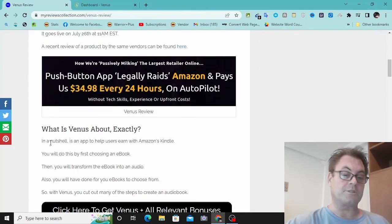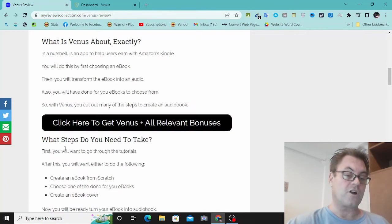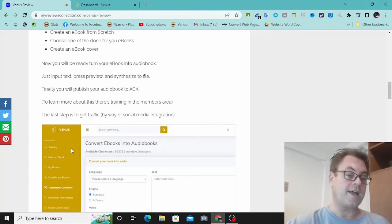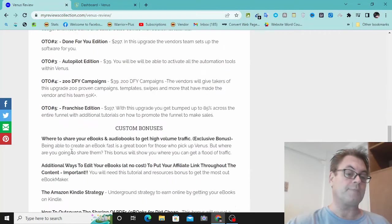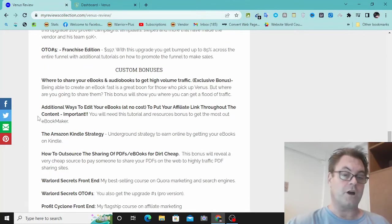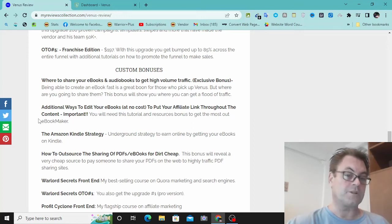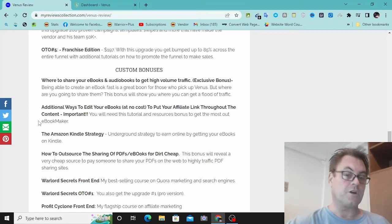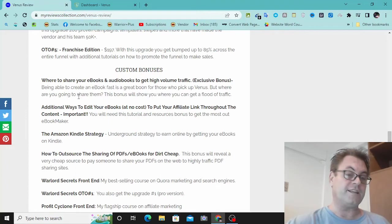So what you're going to be able to do here is create ebooks and audiobooks that you're going to be able to share online. Now, the key thing is here, how are you going to share these audiobooks and ebooks? What I've got for you here in my special bonus number one is where to share your ebooks and audiobooks to get high volume traffic.